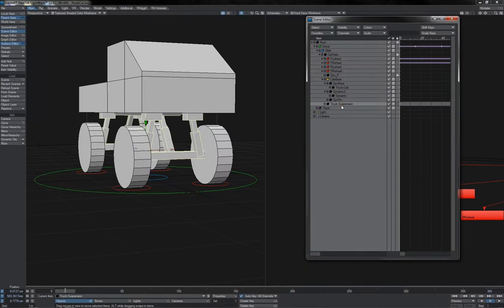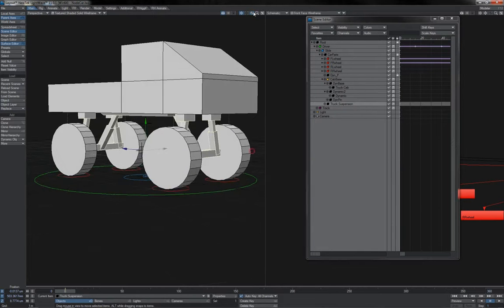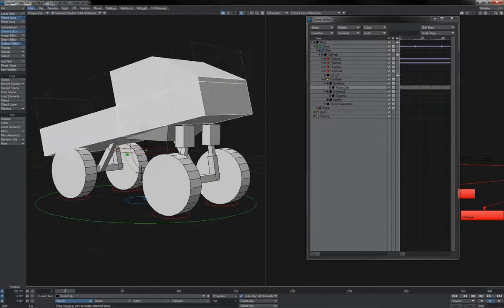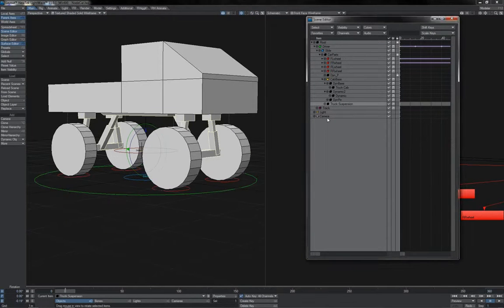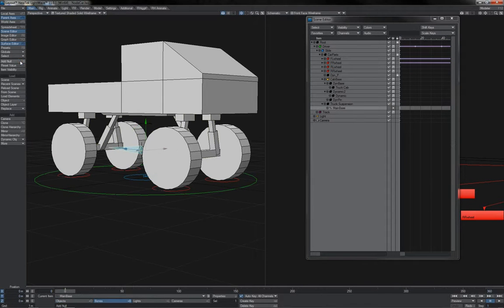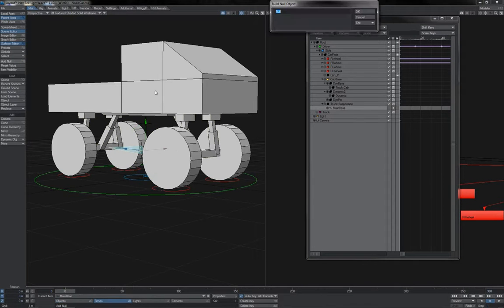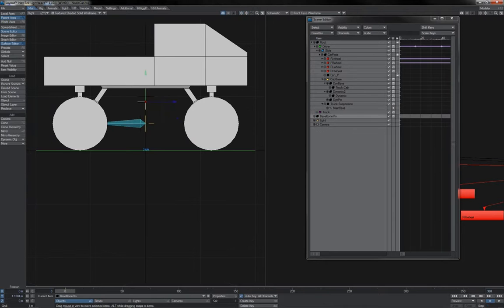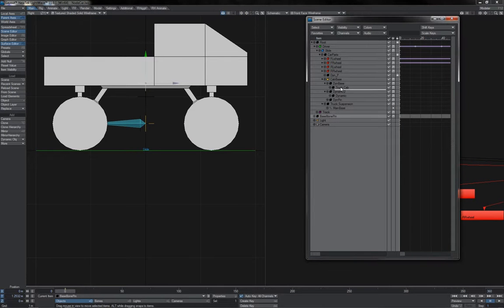First thing then is to add the bone that's going to be the main part of it that's attached to the cab here. So, add bone, I'm going to call it main base, and I'm going to add a null, I'm going to call it base bone pin. Position that somewhere like this, make it a child of the cab mesh there.